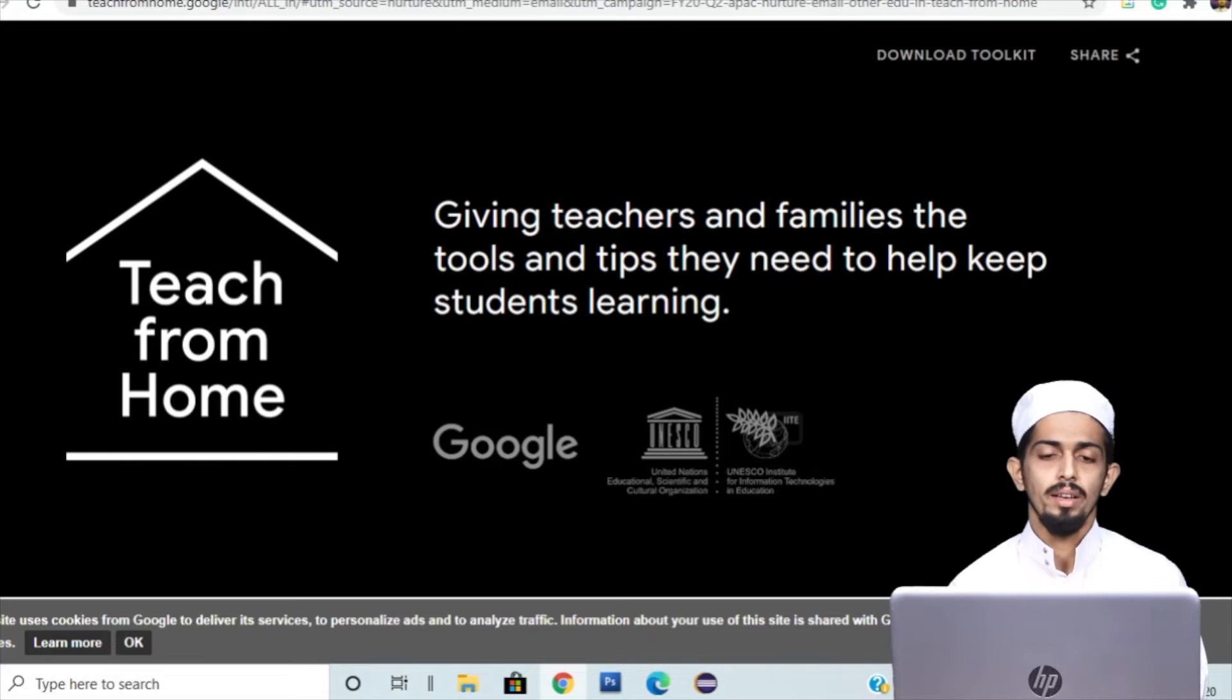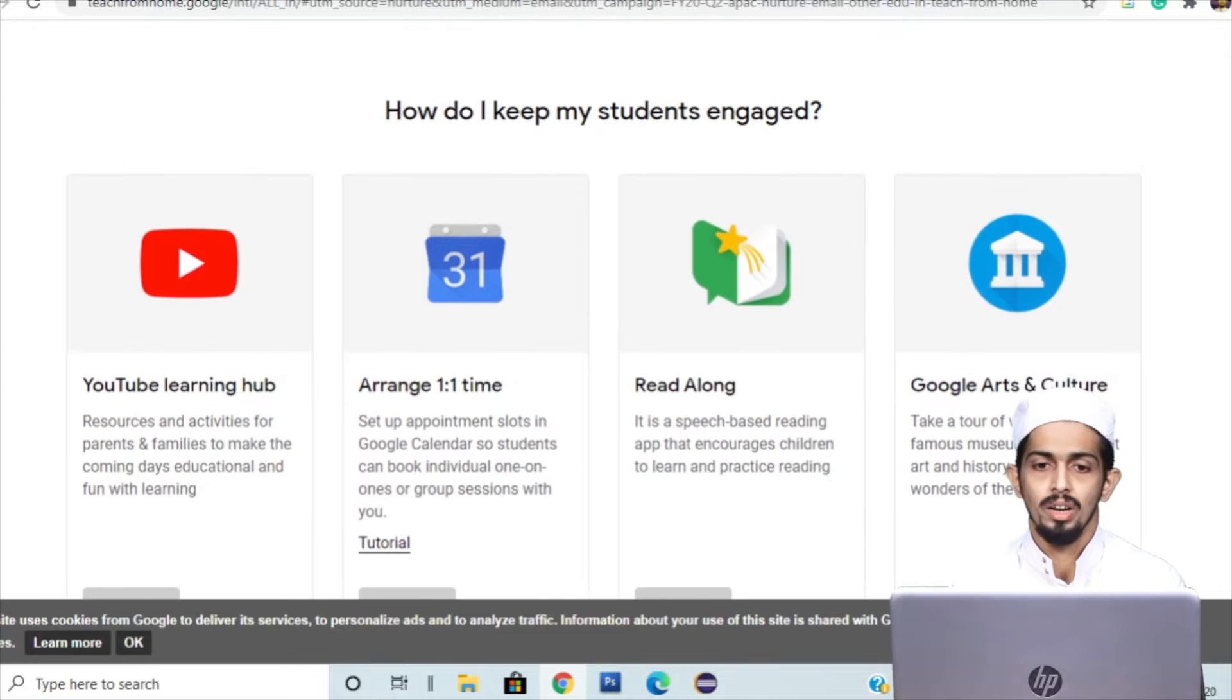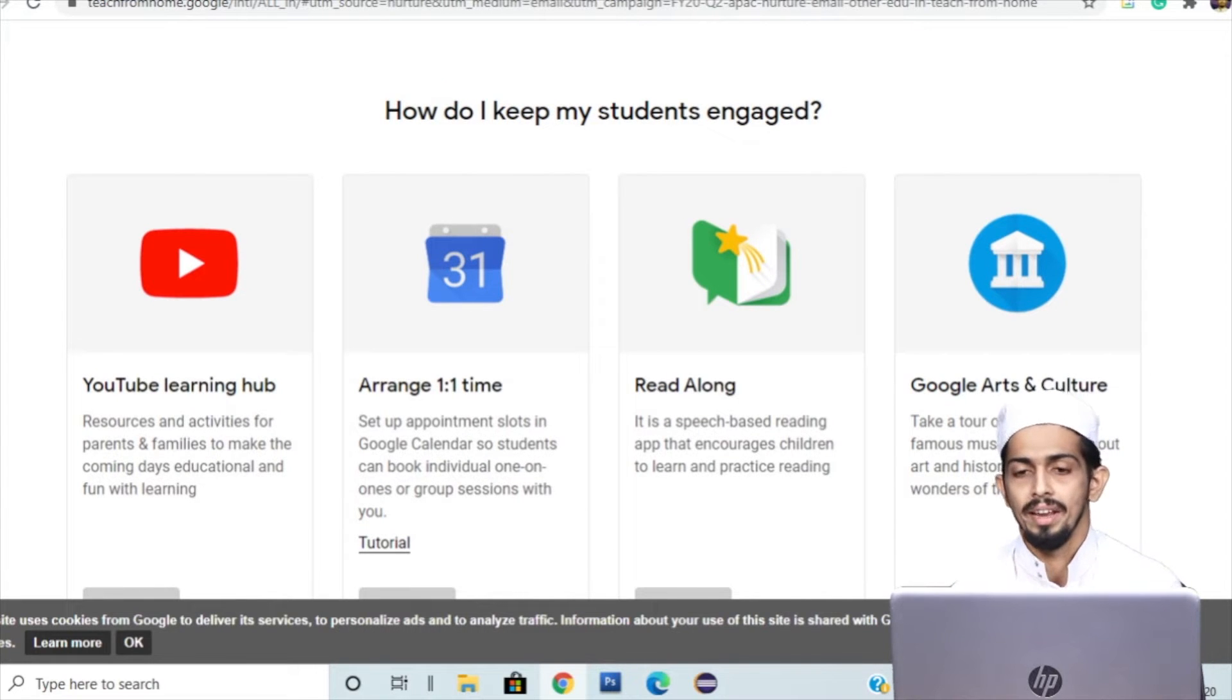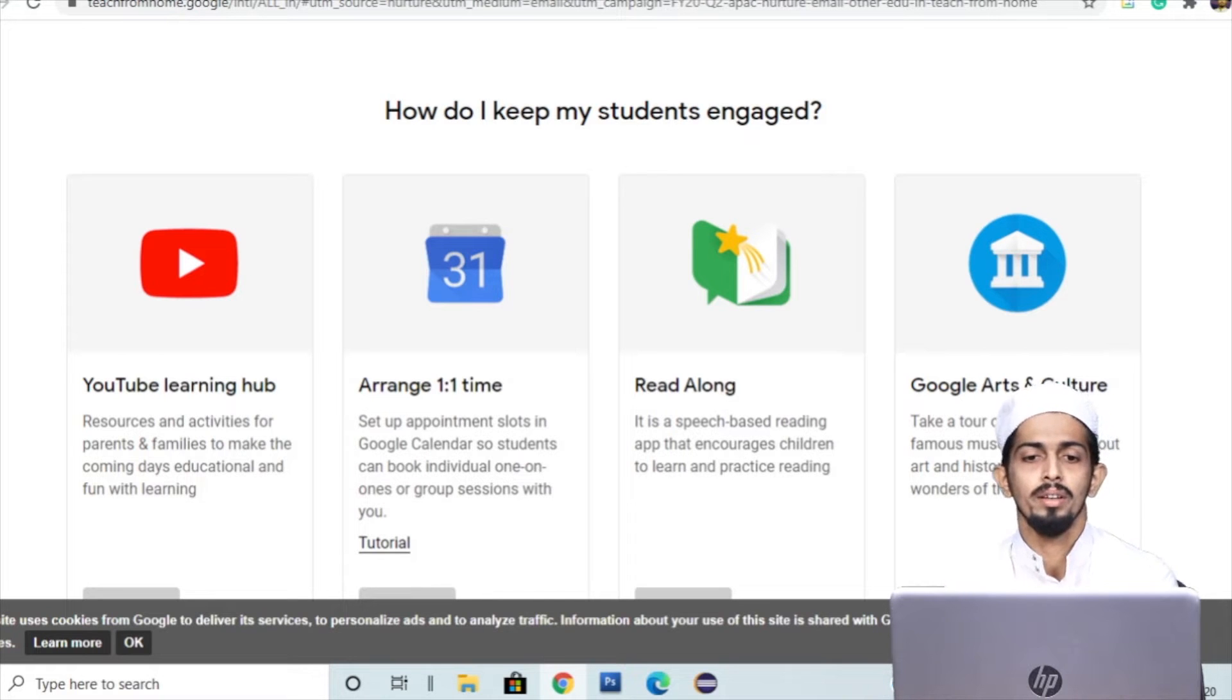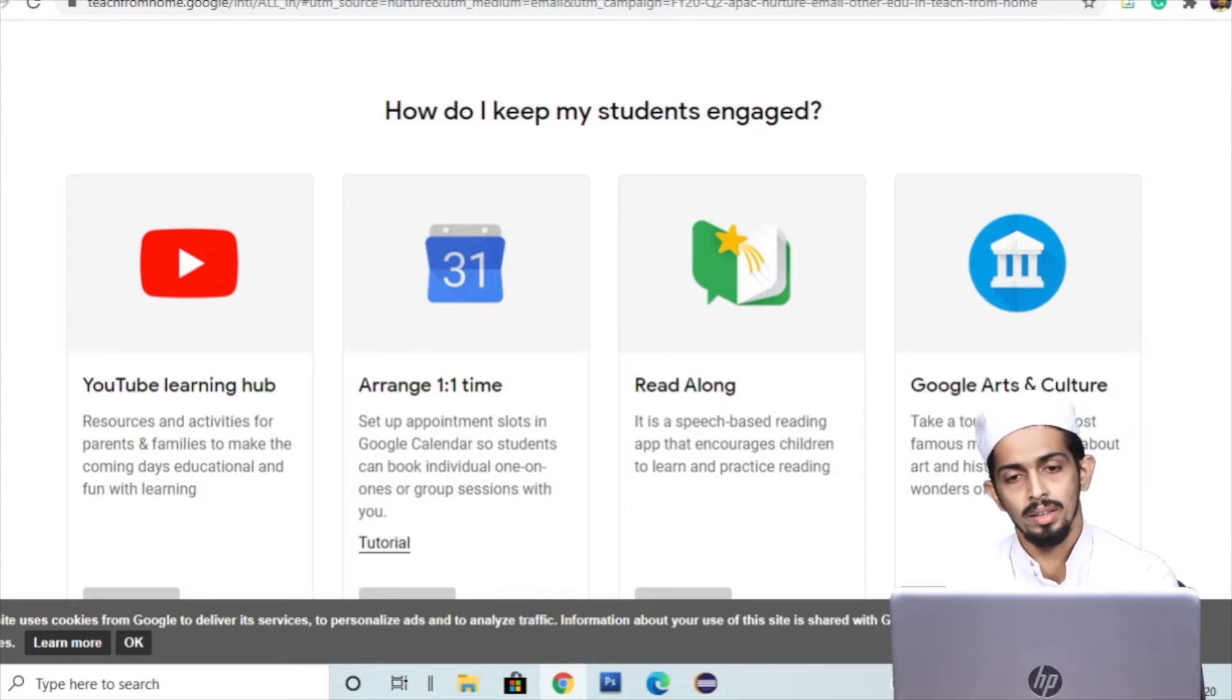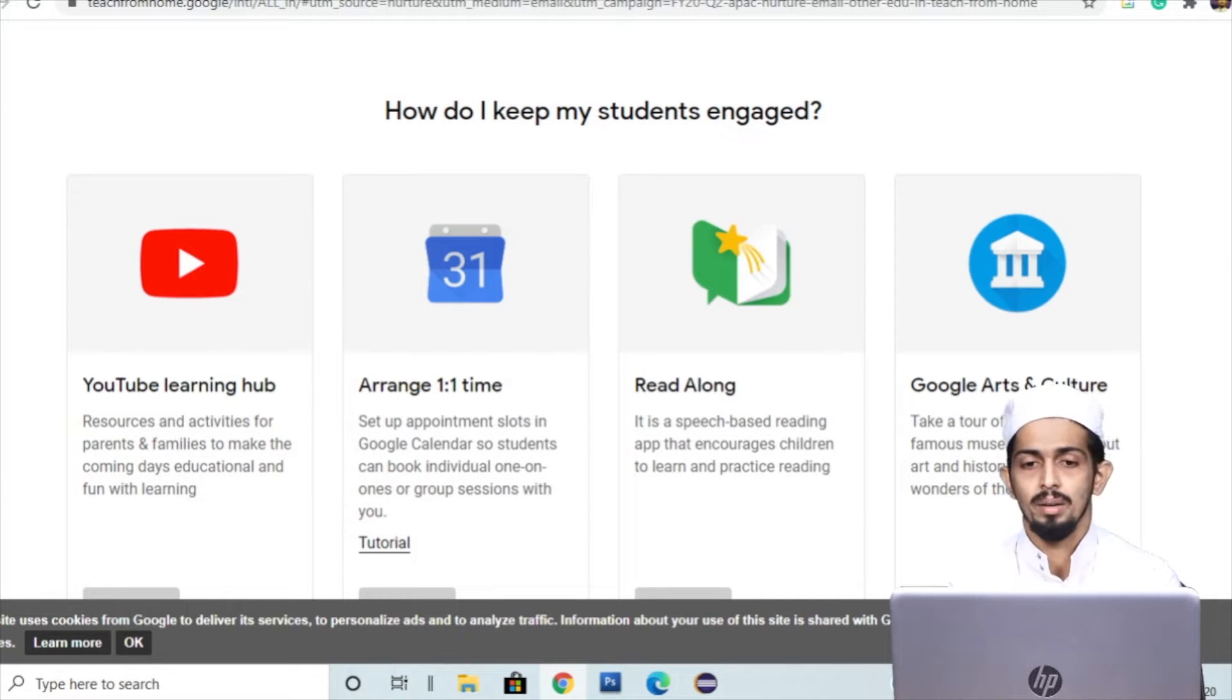Hi teachers. In this video, I'm going to explain Google for Education. Google has a lot of examples and questions. I'm going to explain how do I keep my students engaged?